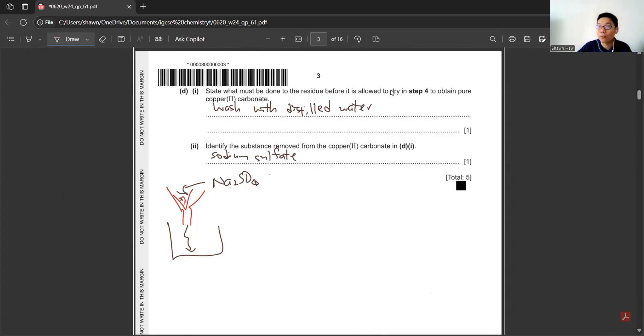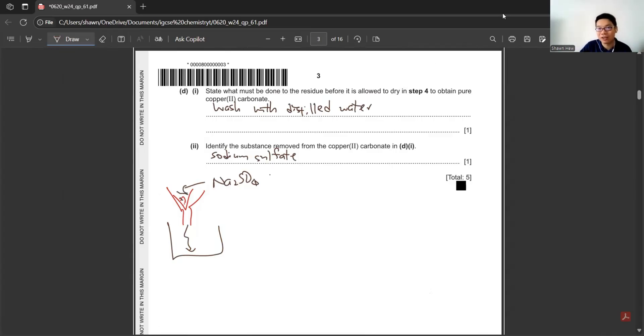This is for the first question, 5 marks. Separation of soluble and insoluble salt.